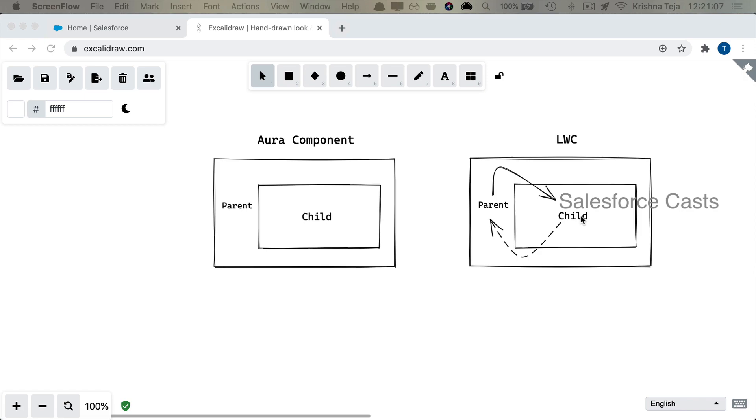Now child component can only define the default value, and at any point in time if child wants to modify or mutate the data of the property, it has to send a request to the parent. Parent is going to modify the data and the modified data automatically will be pushed to the child.